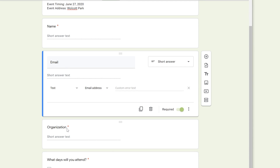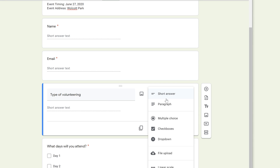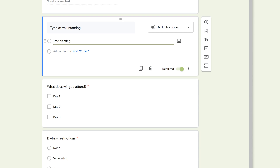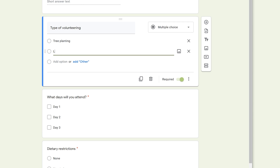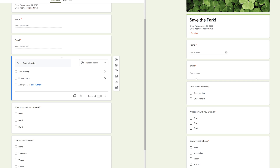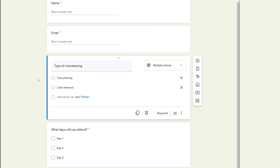The next question will be: "What type of volunteering do you want to do?" Drop down the question type and select Multiple Choice. Option one will be Tree Planting, and option two will be Litter Removal. You can also add an Other option to give users a blank space to type something else, but since we're only offering two things we'll leave it at those. Don't make this required — you don't want to lose respondents who just want to click Submit quickly. In the preview, selecting one option deselects the other, as expected.